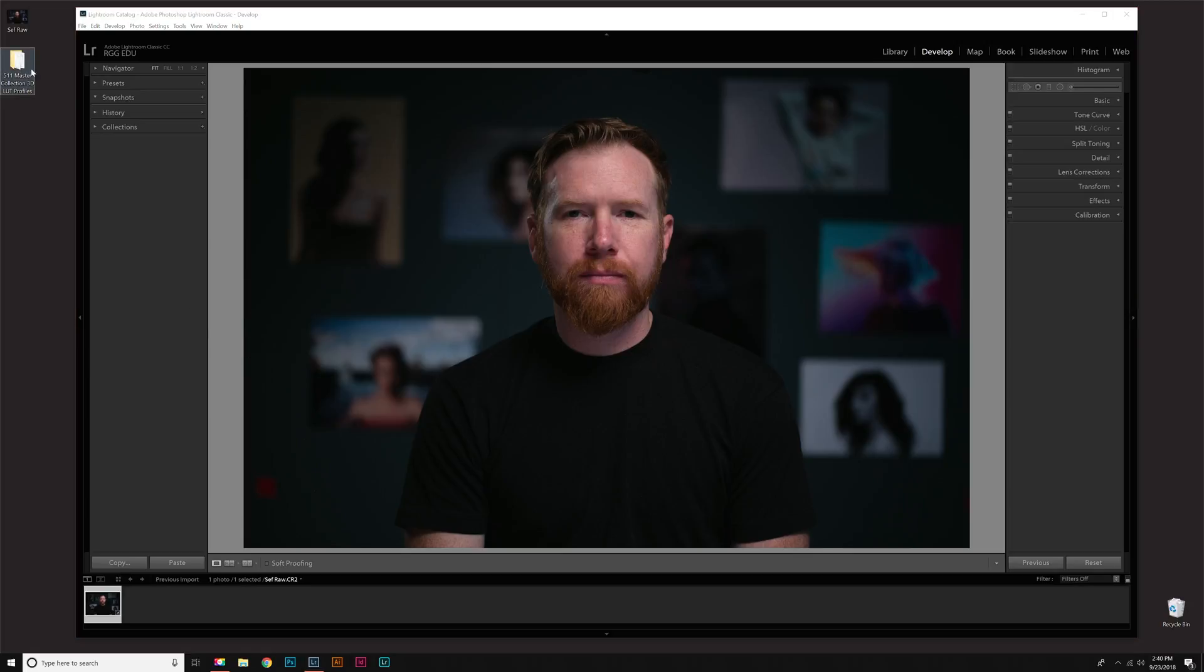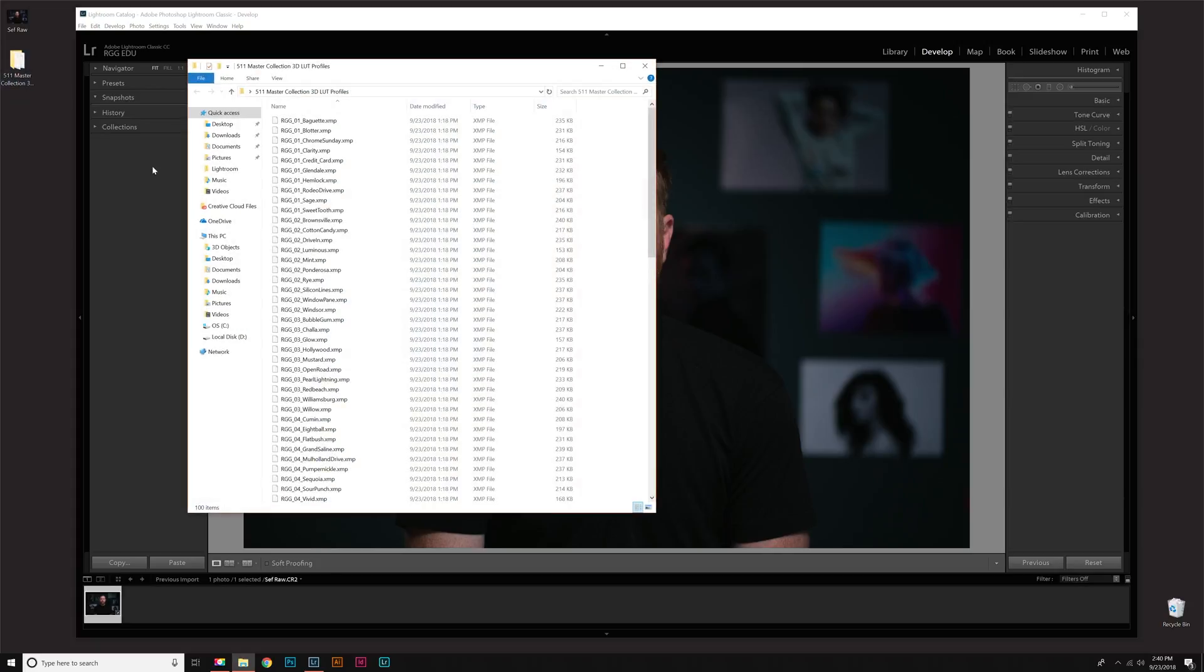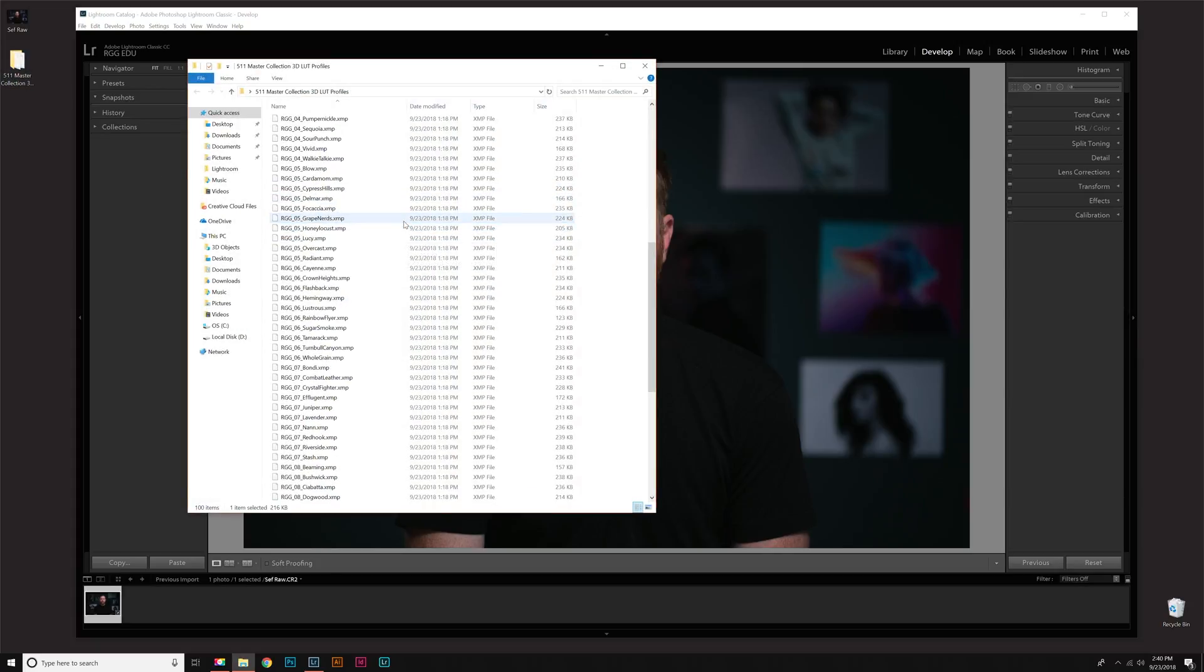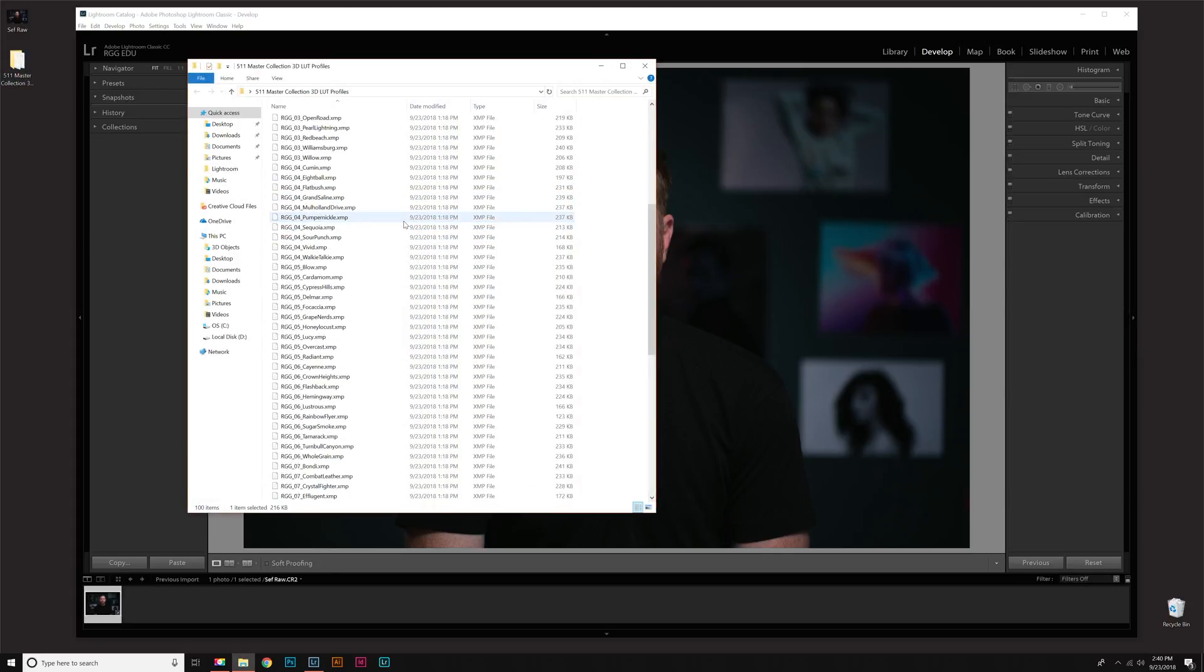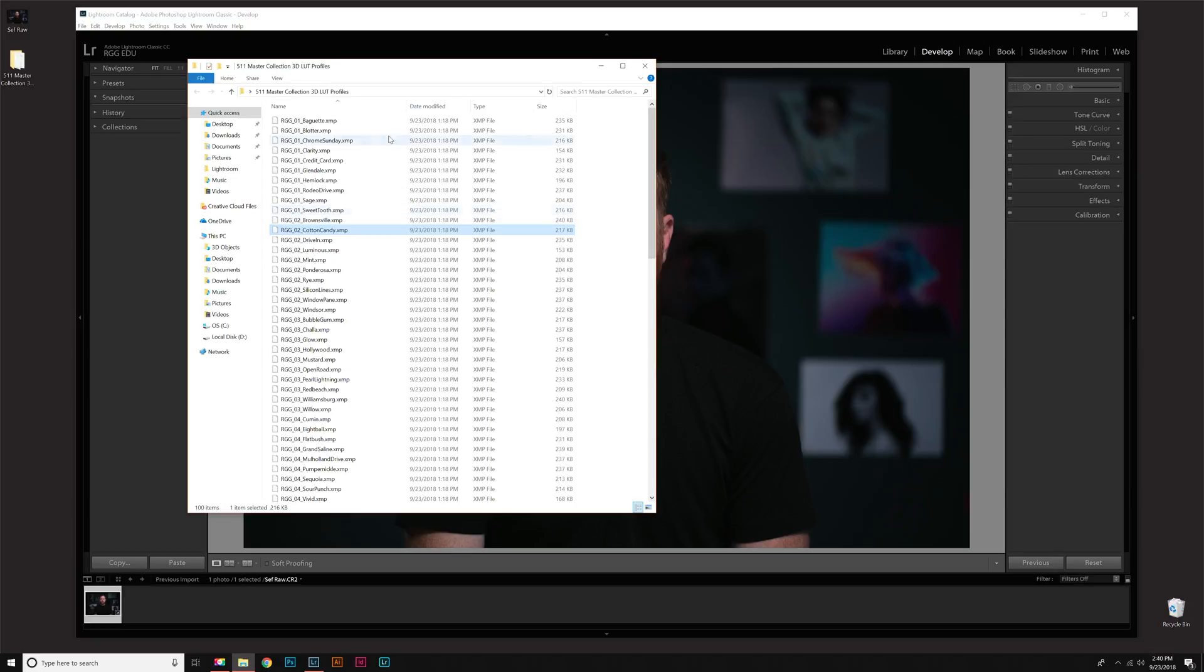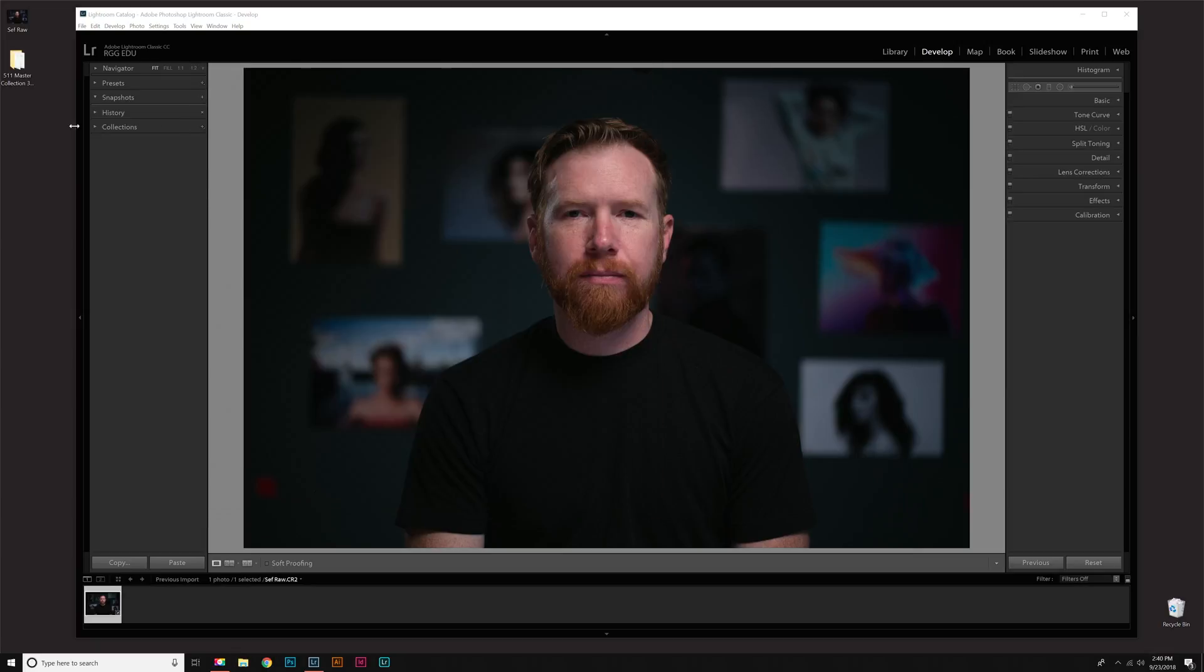If you look over here on my desktop, I have the Master Collection of the 3D LUT Profiles. This is one folder with every XMP in it. There's actually 100 XMP files, but we've designed these in a way that once you install them, it'll break them down into their individual packs and folders. It looks really nice in the profile browser. Make sure once you have that downloaded and unzipped that you back it up somewhere in case you need to ever update computers.